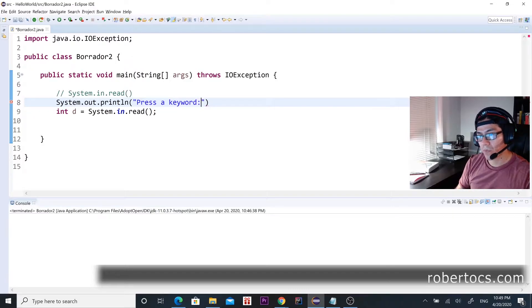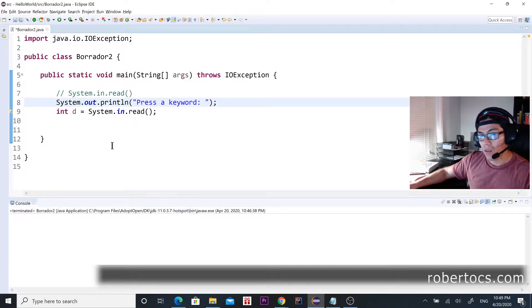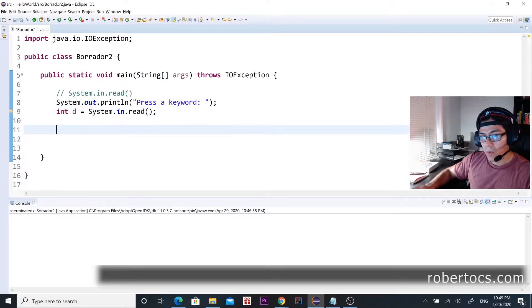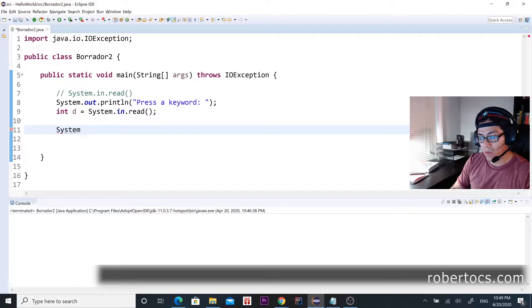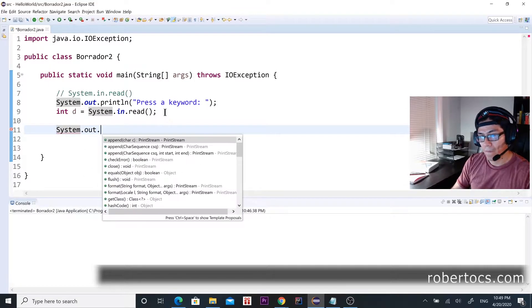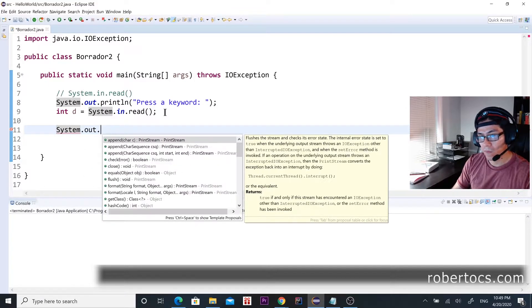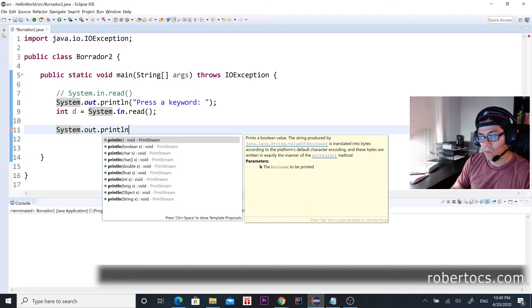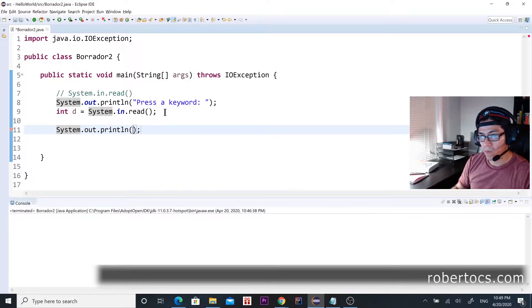Press a keyword, okay, and then what we're going to do, we're going to print the ASCII value.